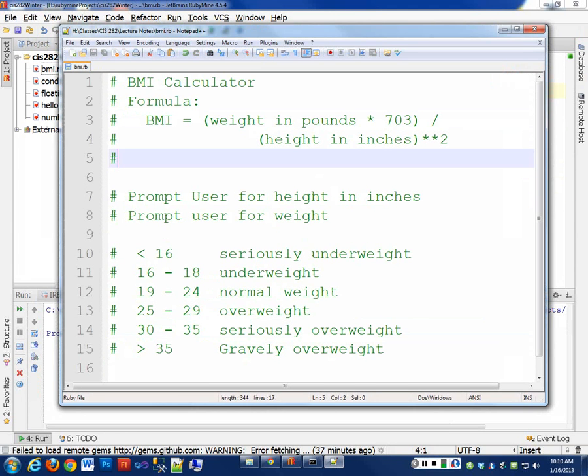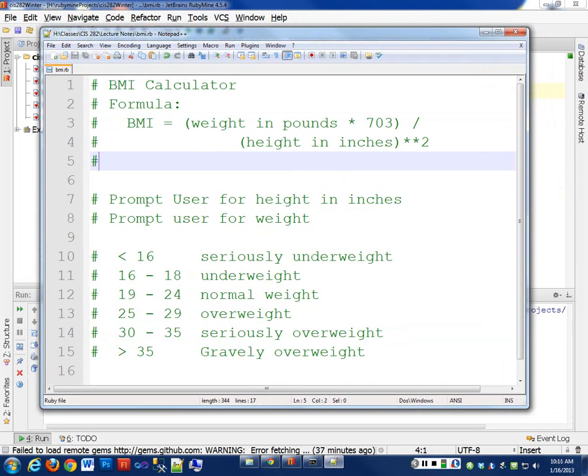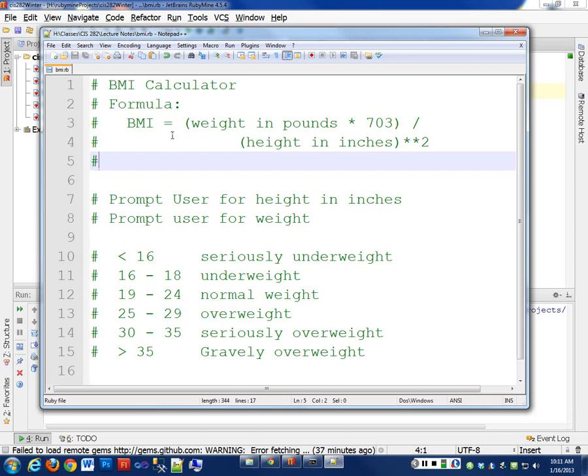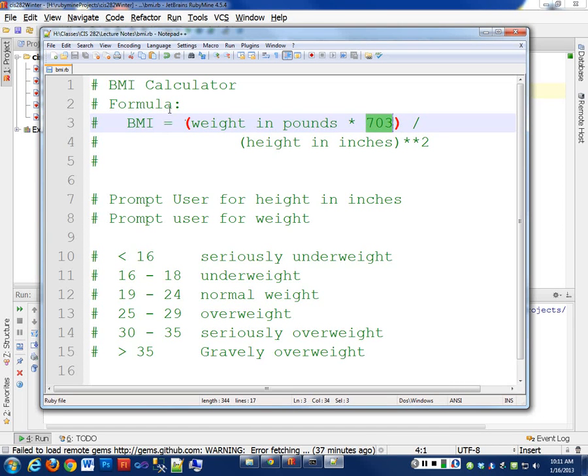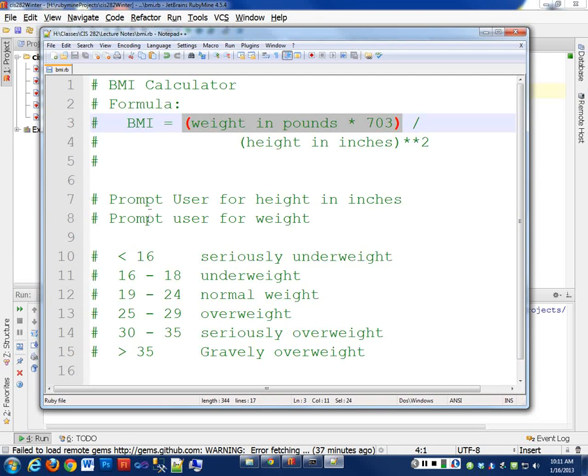Alright, today we're going to continue on with our conditionals and writing a program to use that in a BMI calculator, which is a body mass index calculation. And the formula that we're going to calculate here is the weight, how much they weigh in pounds, times 703, because the BMI formula is done in kilograms. So we have to convert that. And then our height in inches to the power of two divided by height in inches squared. So this is roughly what our program is going to look like.